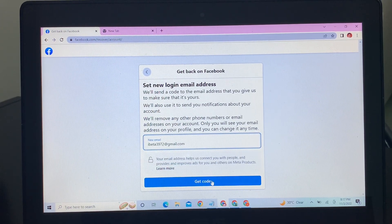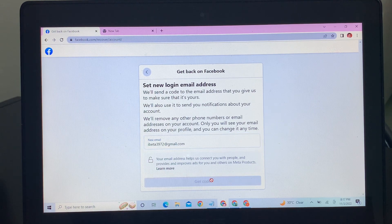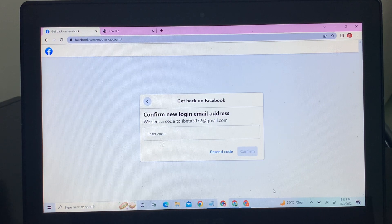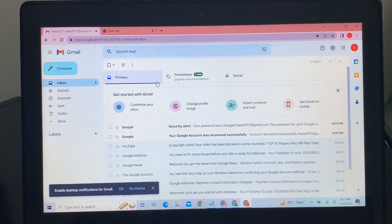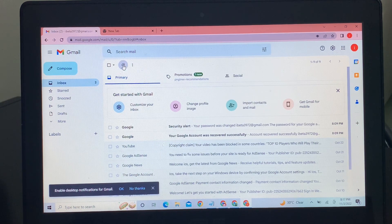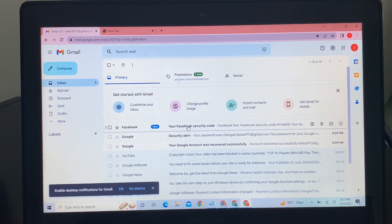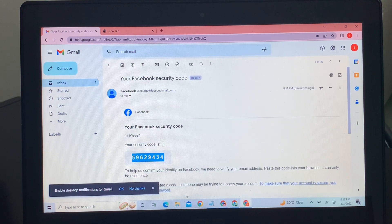So now copy the code, go back, enter the code here, and click on confirm.